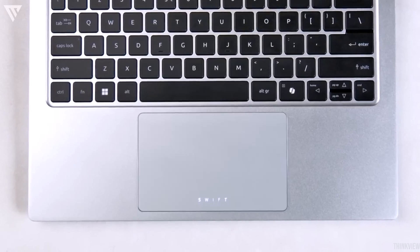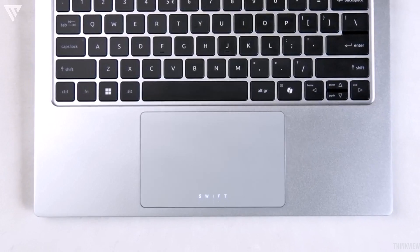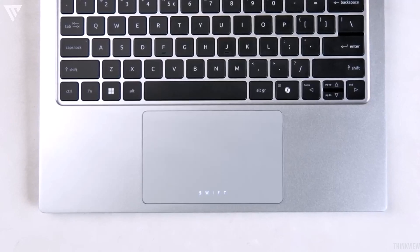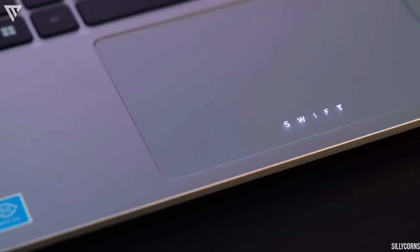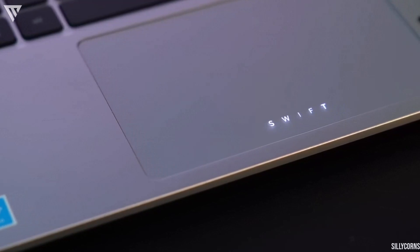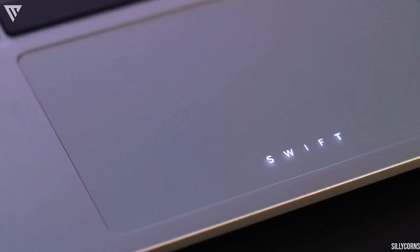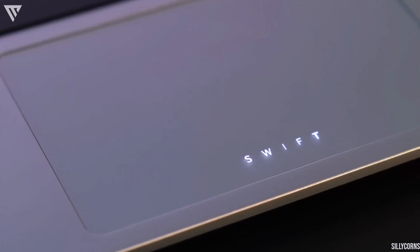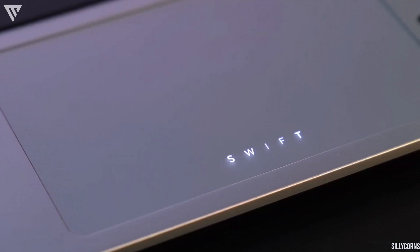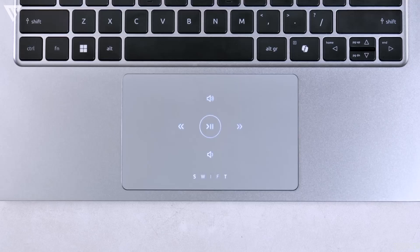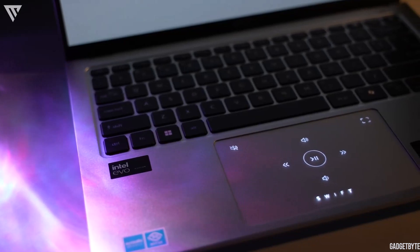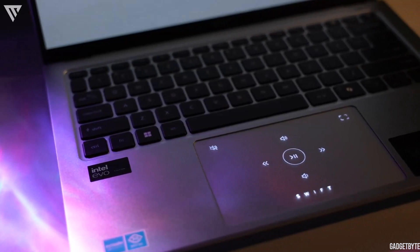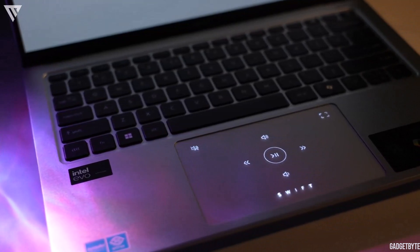The trackpad is a new gen 1 with multi controls according to Acer and on first appearance alone, the trackpad looks fantastic with the Swift logo lighting up. It also shows you different control options while watching videos which looks really cool and is useful too.